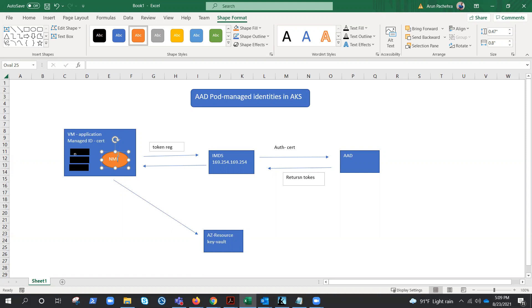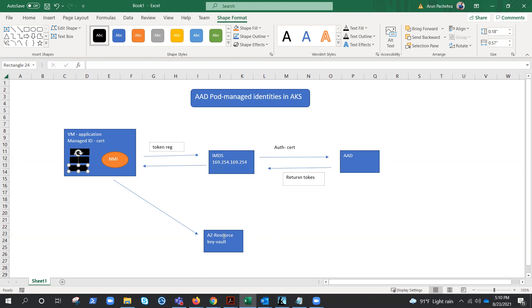This NMI will verify which identities that pod should have access to. Maybe this pod has access to the storage account and this pod has access to the key vault. So this NMI will verify that, and once NMI is happy or verifies the access, then it will forward the request to the IMDS.